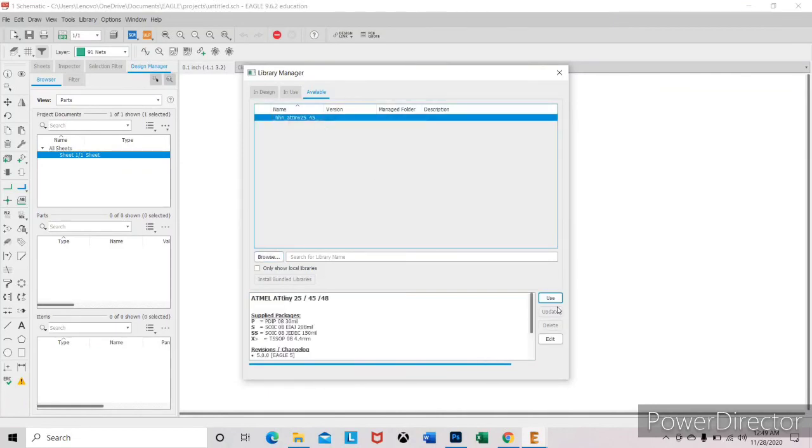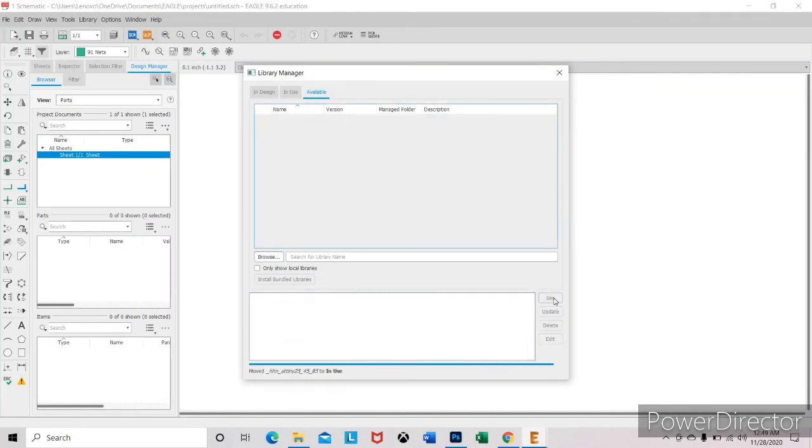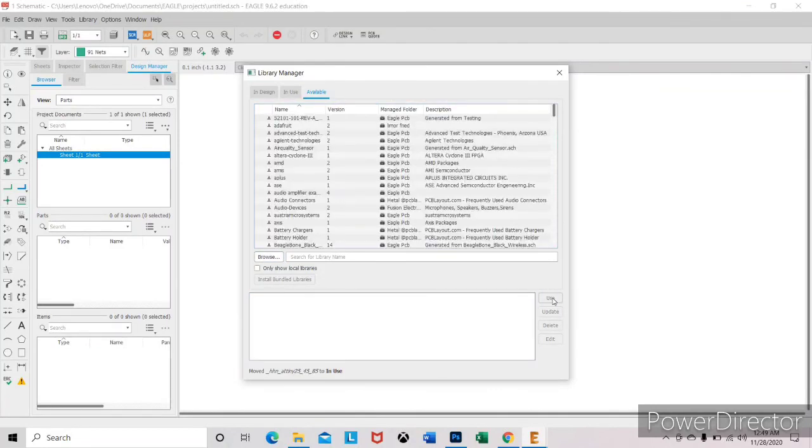Select it and use. Now close this. Now you can use the ATtiny library.